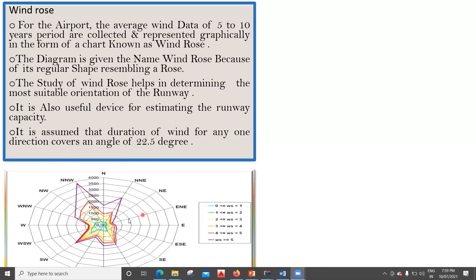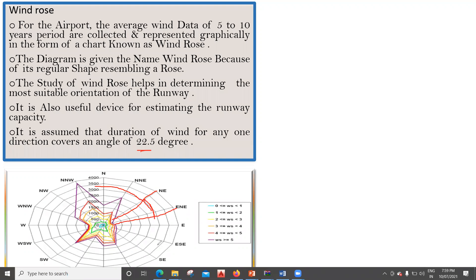One assumption we make is that the duration of wind for any direction covers an angle of 22.5 degrees. So if this is one direction and this is another direction, the angle in between is 22.5 degrees. In this way, if you locate everything, you get 360 degrees total.